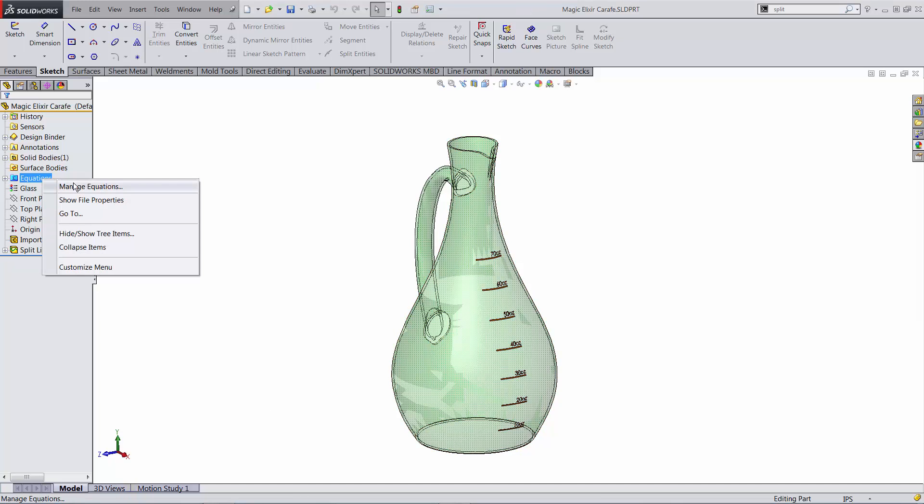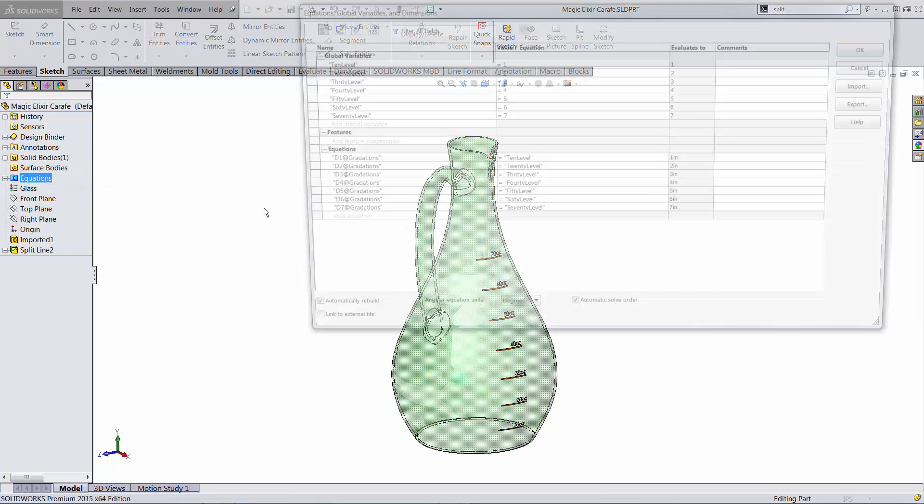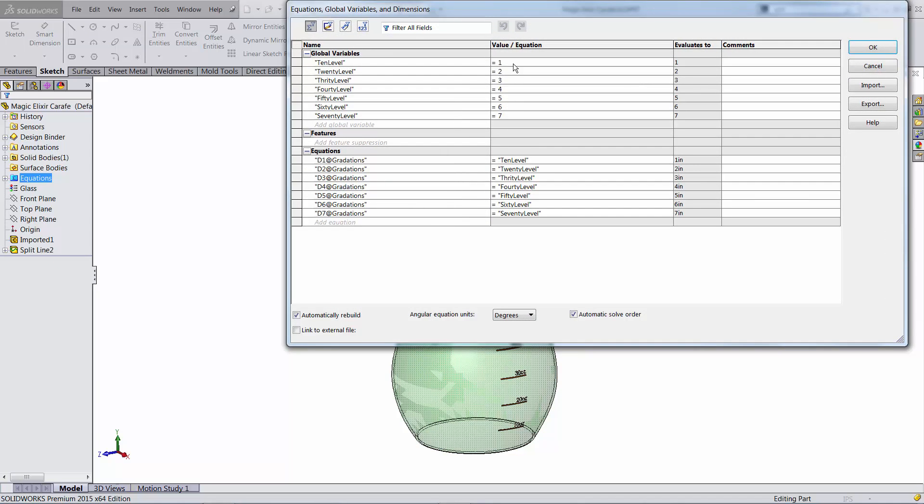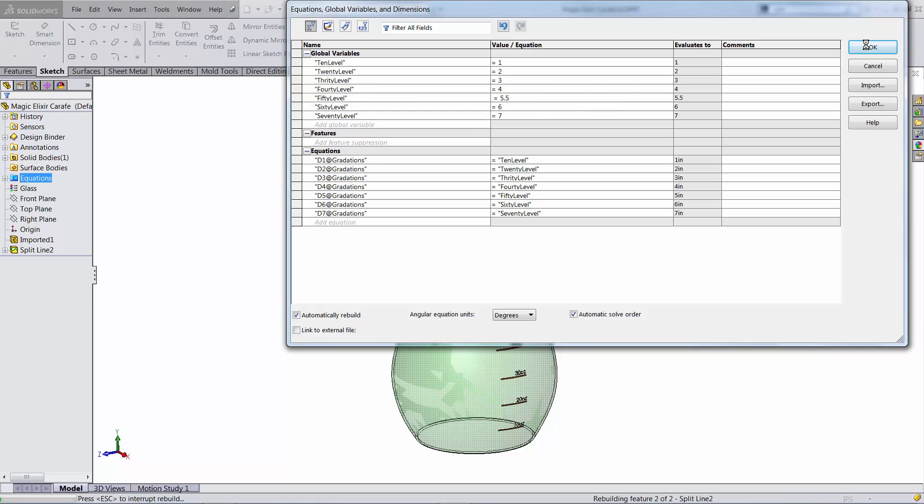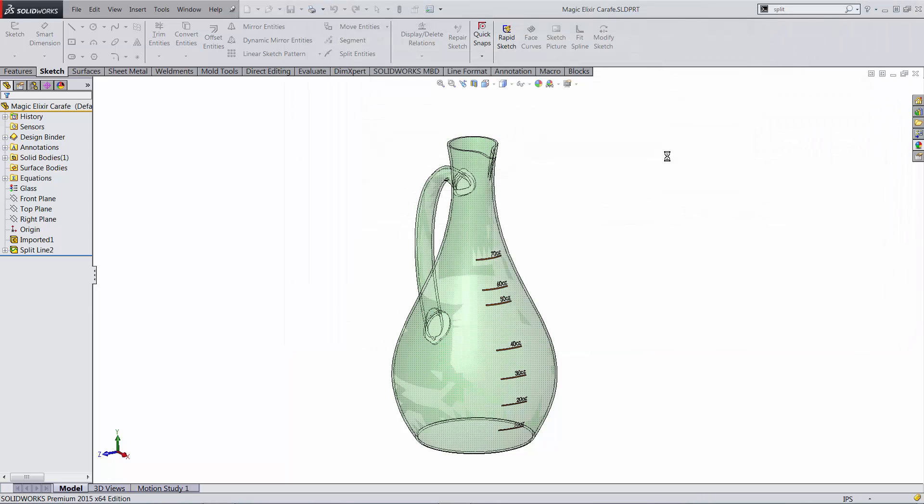A quick way to do that, if you just go to the equation manager, you'd be able to change these numbers. So for example, if I want to change the 50 level to 5.5 inches measured from the bottom, I'm just going to change that global variable and you're going to see how this moves to that level.